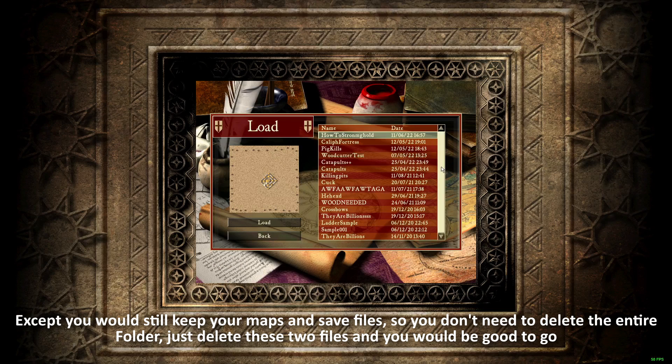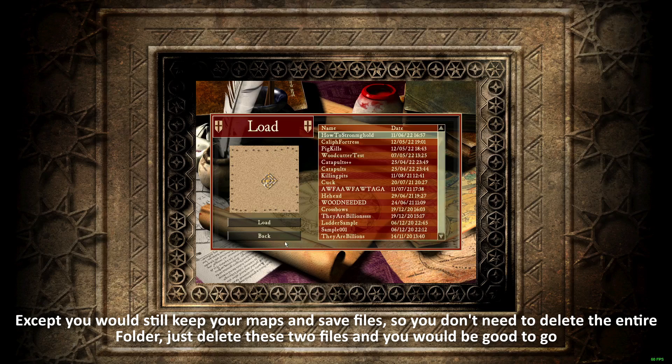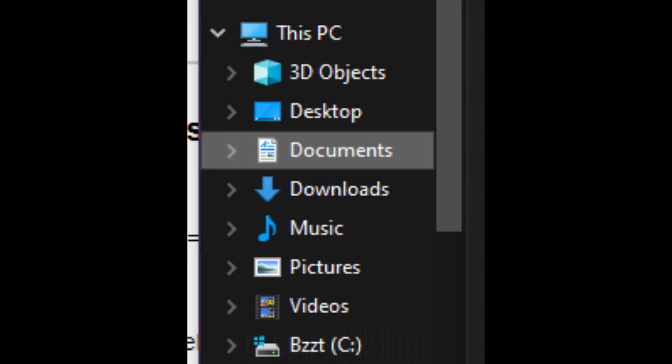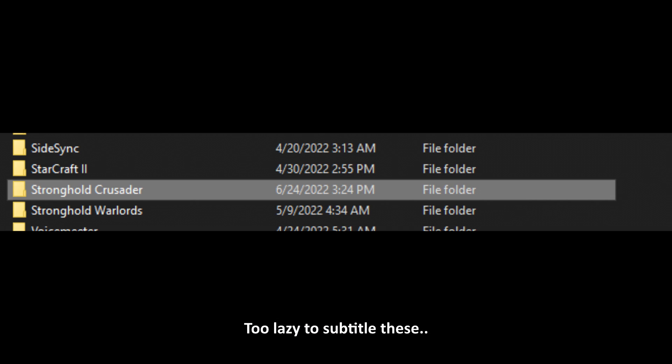Just delete these two files and you will be good to go. And lastly, how to share your campaign progress or maps. Once again, go to Documents, Stronghold Crusader folder.